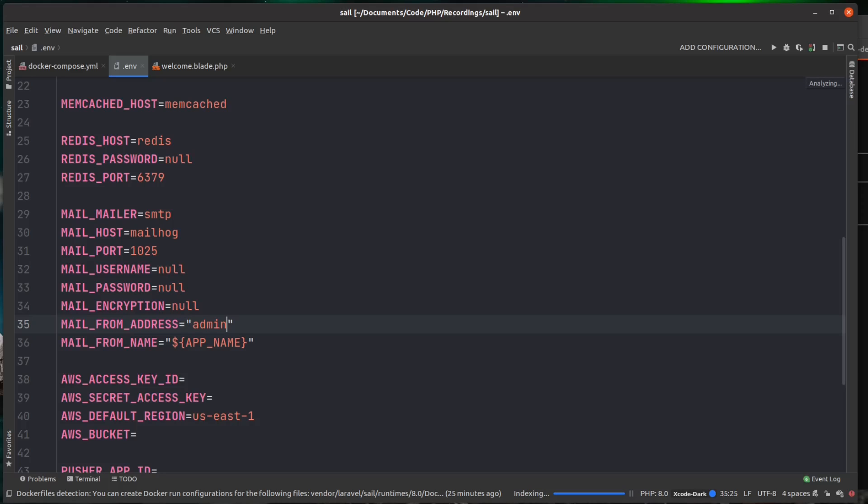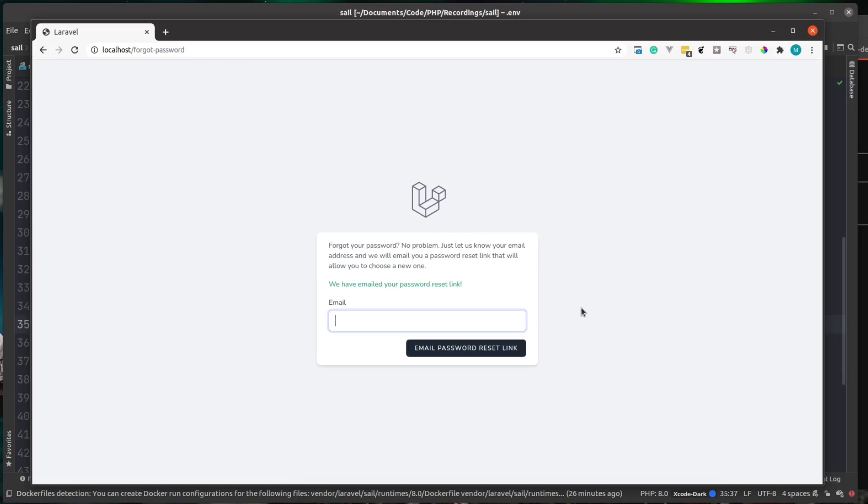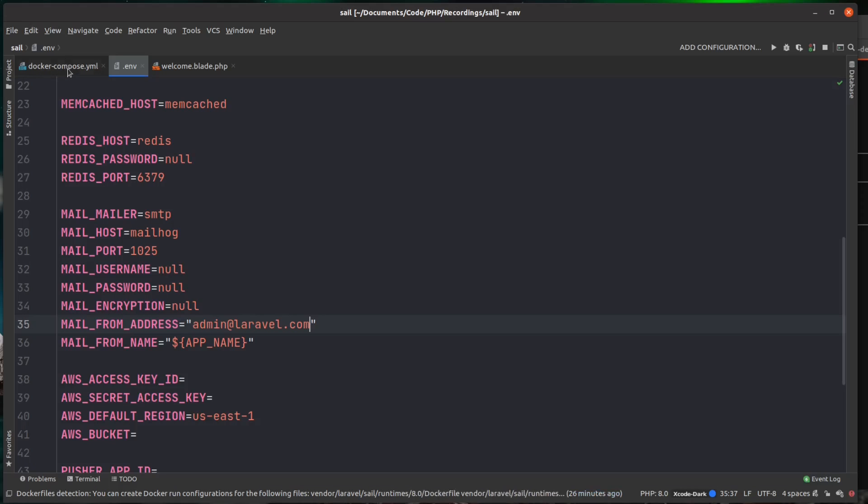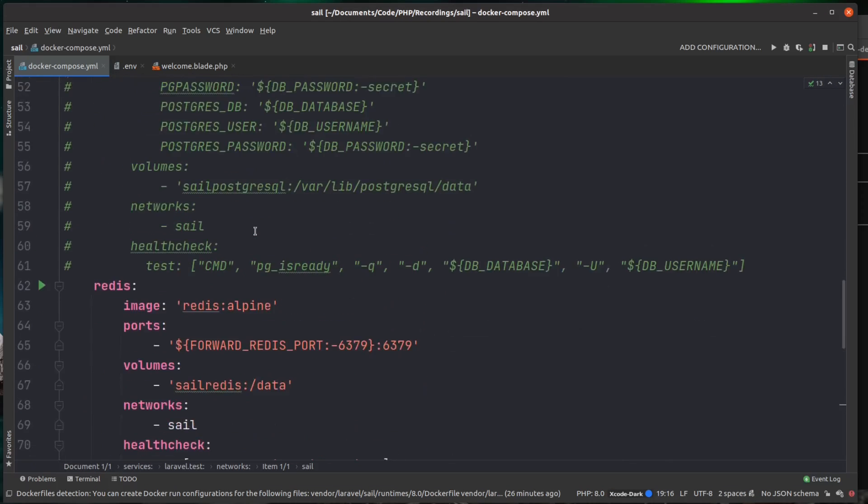Now let's send that reset password email. So I'm going to send it to that new user I just created and you can see there it says we have emailed your password reset link. Now we just need to open up MailHog. A quick jump back over to the docker-compose.yaml file.